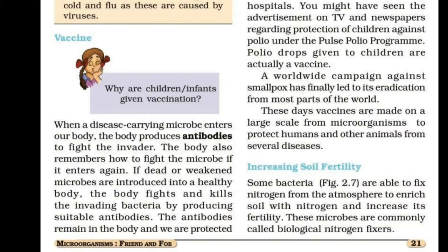These microbes are biological nitrogen fixers. Rhizobium is a biological nitrogen fixer. This is called the biological nitrogen fixers.